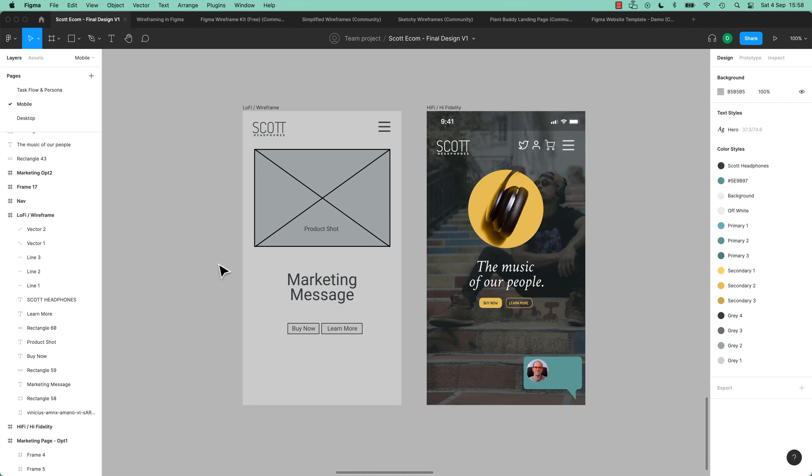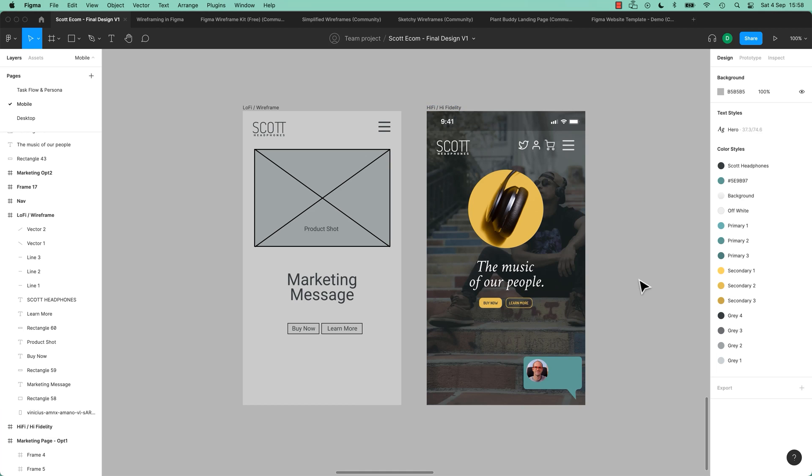And no distracting like is that the right image, is that the right font, I'm not sure about the colors. You're talking about the Task Flow, like the actual mechanics of how this is built underneath, and we can test it quickly with wireframes.